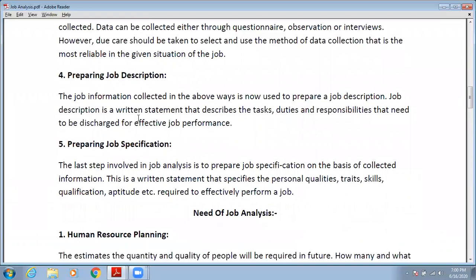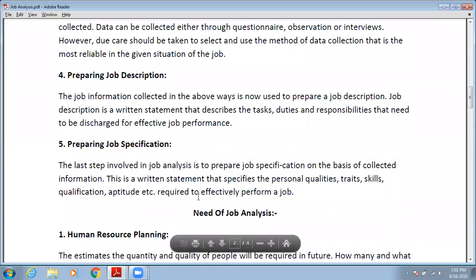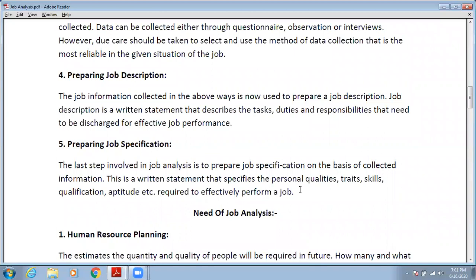After preparing the job description, you prepare the job specification. The last task in job analysis is to prepare a job specification on the basis of collected information. Job specification is a written statement that specifies the personal qualities, traits, skills, qualifications, and aptitude required to effectively perform a job — all these characteristics about a particular person are defined in this document.